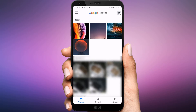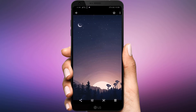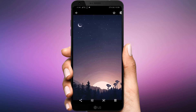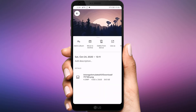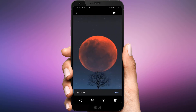Launch the Google Photos app on your phone and open the photo or video you want to hide. Tap on the 3-dot icon at the top or swipe up on the photo. Tap on Move to Archive.